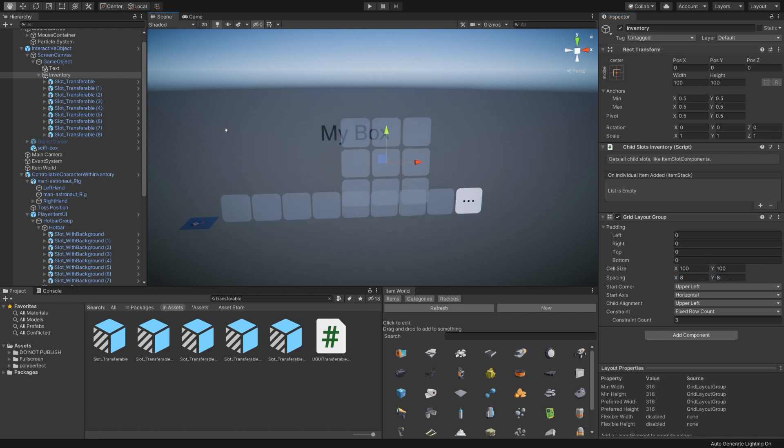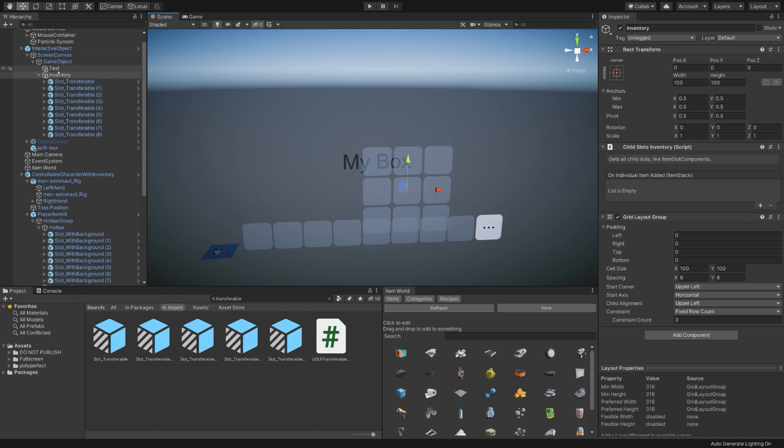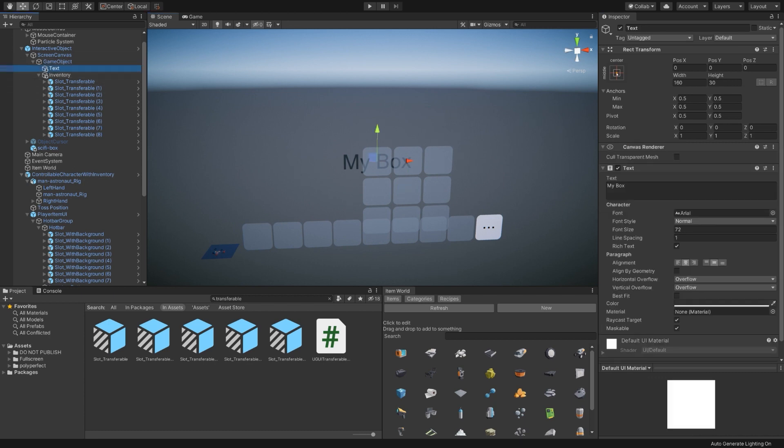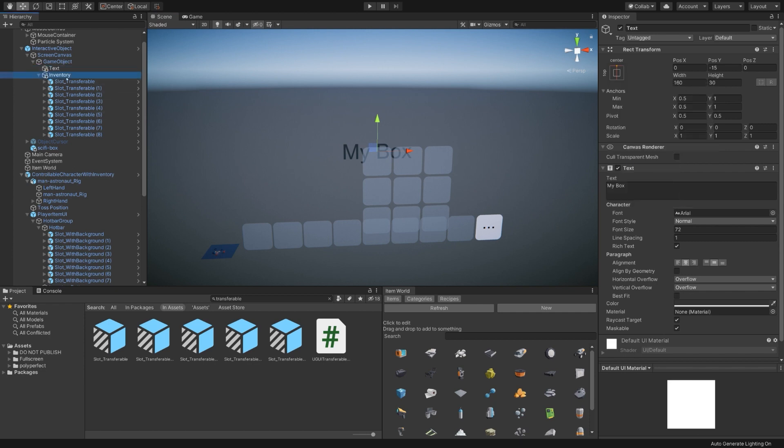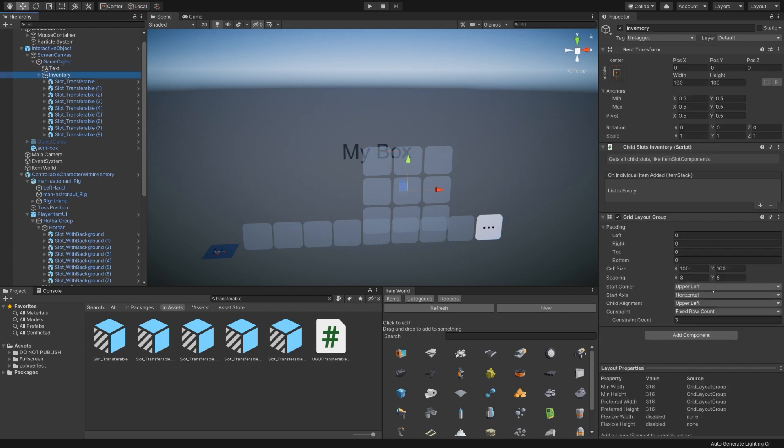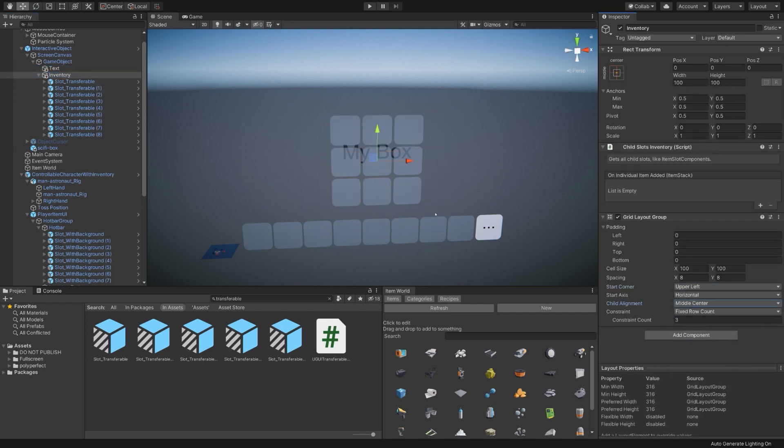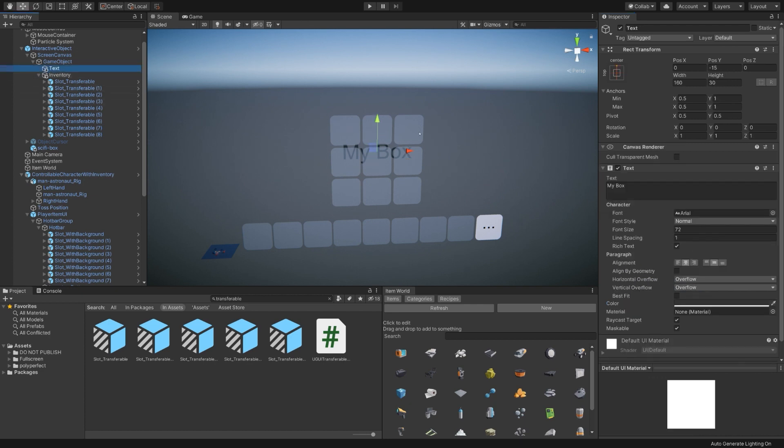So we now have some title text. And we'll center the inventory, style of alignment, middle center. And we will move the My Box text to the top.